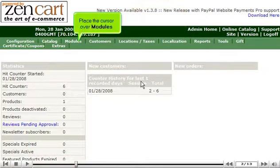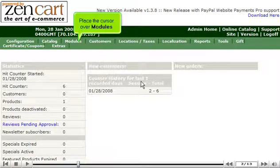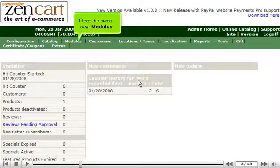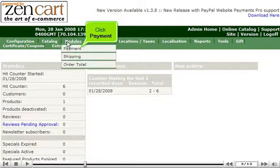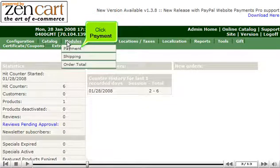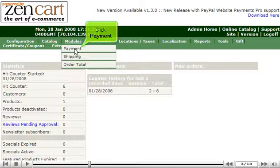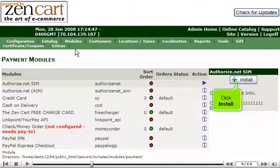Place the cursor over Modules. Click Payment. Click Install.